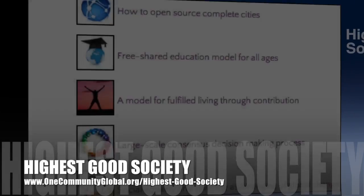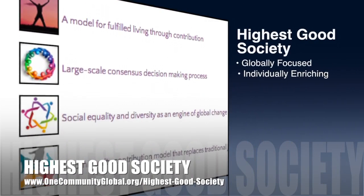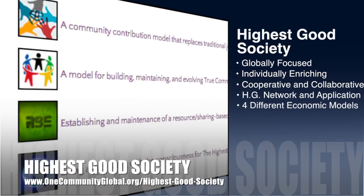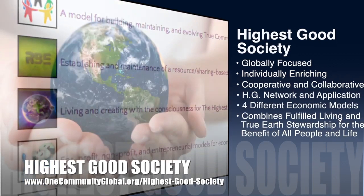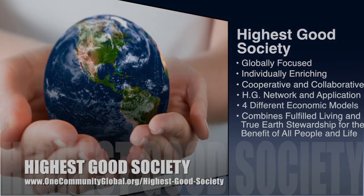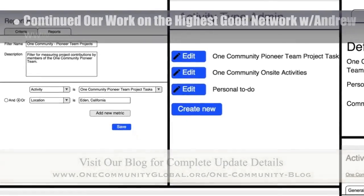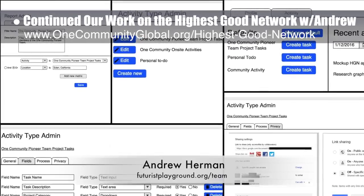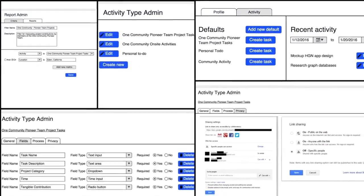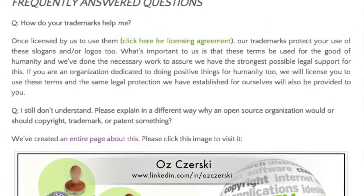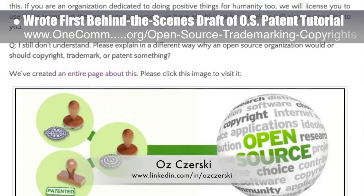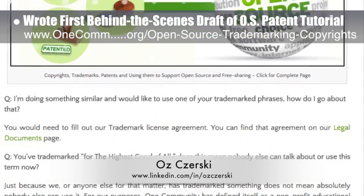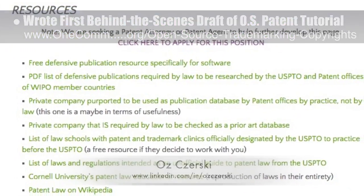One Community's approach to Highest Good Society is globally focused, individually enriching, cooperative and collaborative, includes a Highest Good Network and application, four different economic models, and combines fulfilled living and true Earth stewardship for the benefit of all people and all life on this planet. This last week, the core team continued our work on the Highest Good Network with Andrew Herman, software engineer and core member of Futurist Playground. Here's a collage showing the mock-ups Andrew has created for what the application will look like and how the different functions and fields may be accessed and edited. Working with Oz Chersky, lawyers specializing in trademark copyright law, we also filed trademarking paperwork for the Highest Good Network and our logo. We also added additional FAQs to the copyrights and trademarks pages and a new resource section to the open source tutorial about patents.